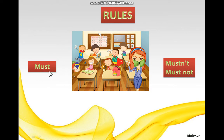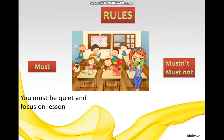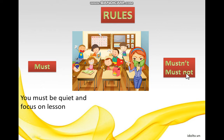Cô giải thích cho các bạn về cấu trúc này. Khi muốn nói về một nguyên tắc thì các bạn dùng chữ 'must' — có thể dịch là 'phải'. Ví dụ: you must be quiet and focus on the lesson — bạn phải yên lặng. 'Must' là thể khẳng định, còn 'mustn't' là thể phủ định — chữ 'must' thêm 'not' phía sau, viết tắt là 'mustn't'. 'Mustn't' là dạng ngắn, 'must not' là dạng dài.